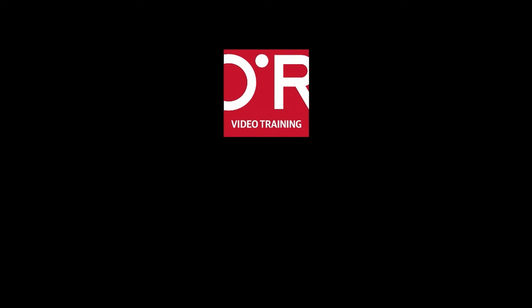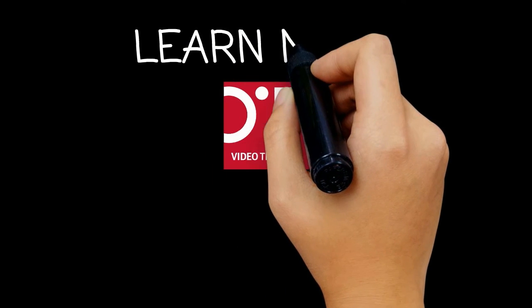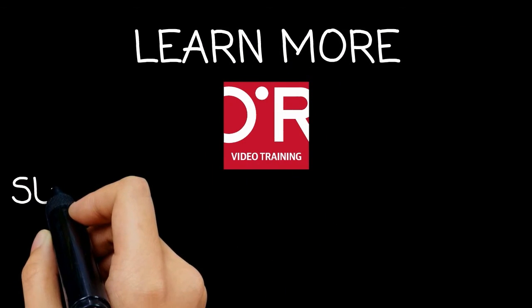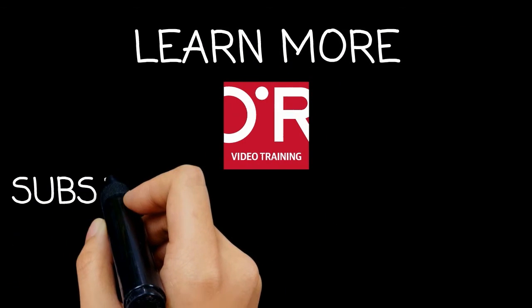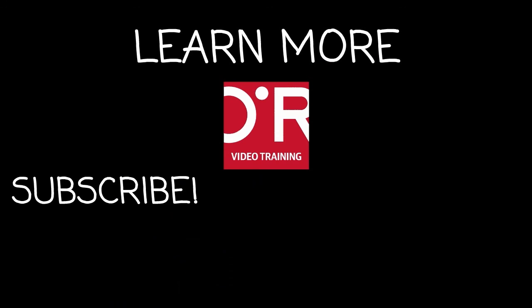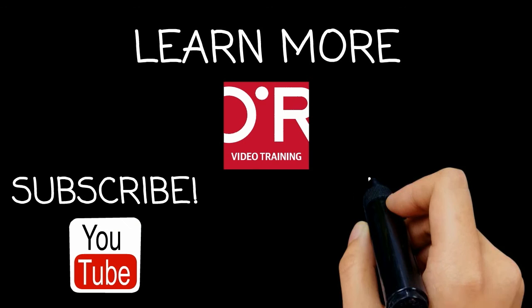Thanks for watching this O'Reilly Training video. If you'd like more information on this topic, click on Learn More. Don't forget to subscribe to the O'Reilly Video Training YouTube channel for more tutorials.